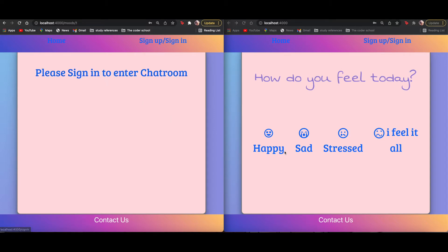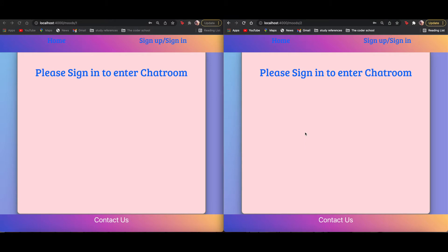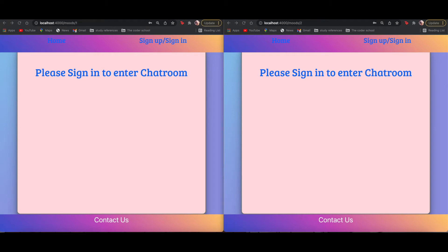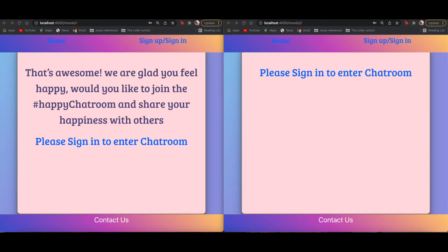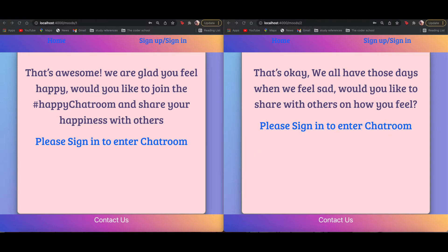Currently I'm not signed in so it's not going to show me anything. Let me check that my servers are running correctly. Okay — it was just slow because I just turned it on. So basically it gets this message from my database and it's going to say 'Hey, it's awesome, I'm glad you're feeling happy — would you like to enter a chat room?' It also tells you that you have to be signed in in order to enter a chat room.